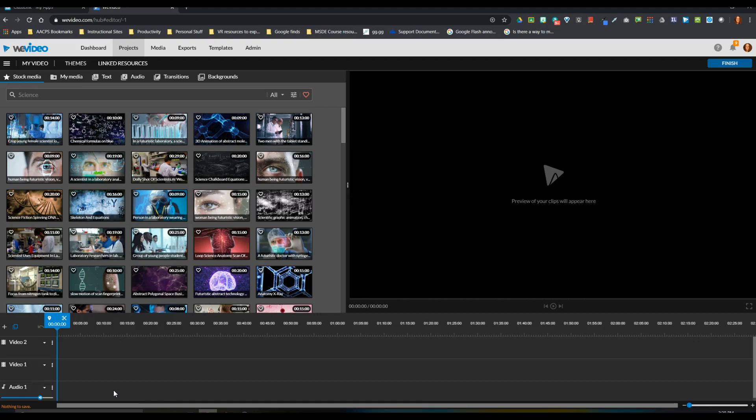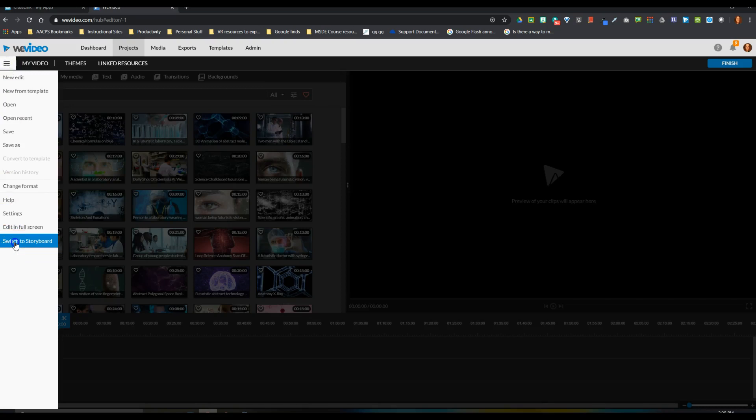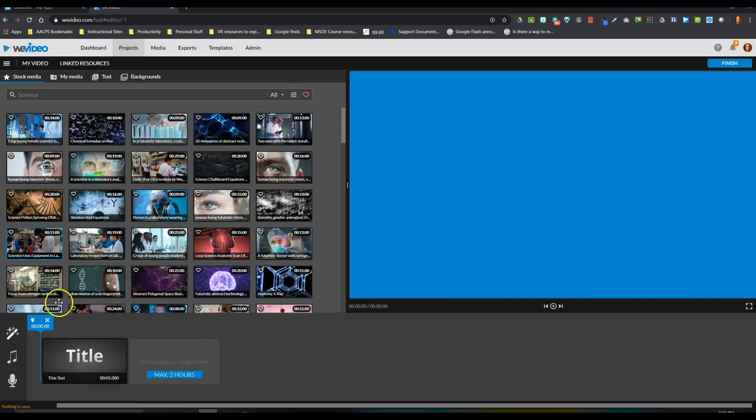For most of you, if it's the first time you've ever used WeVideo, when you enter, you're going to be here in Timeline mode. So the first thing that you'll want to do is click on your hamburger menu and switch to Storyboard mode. This is where we can do much simpler editing, which is going to be great for creating instructional videos for teachers and students to use.